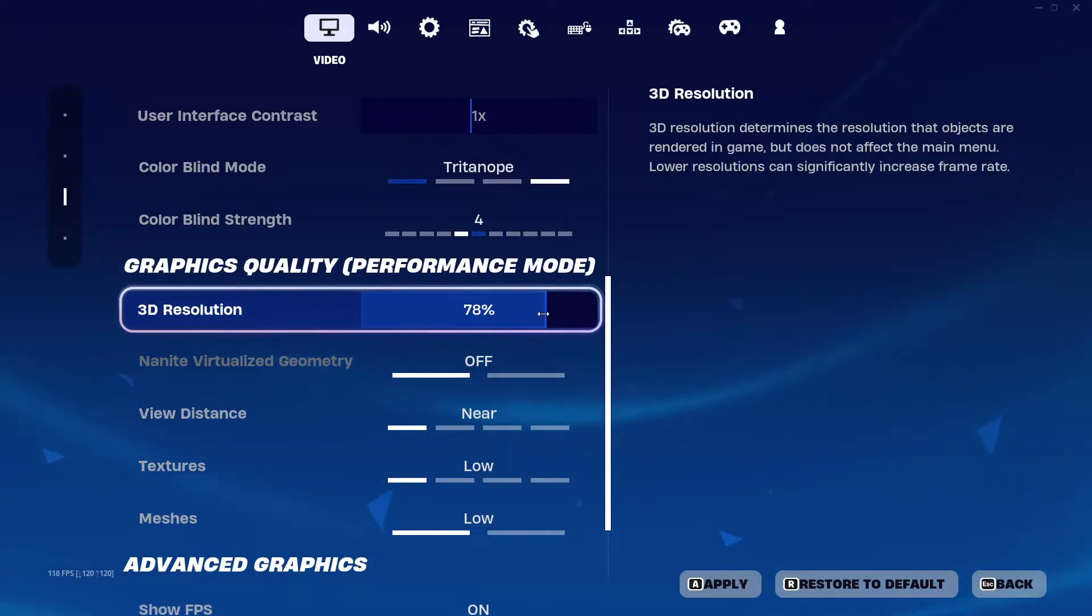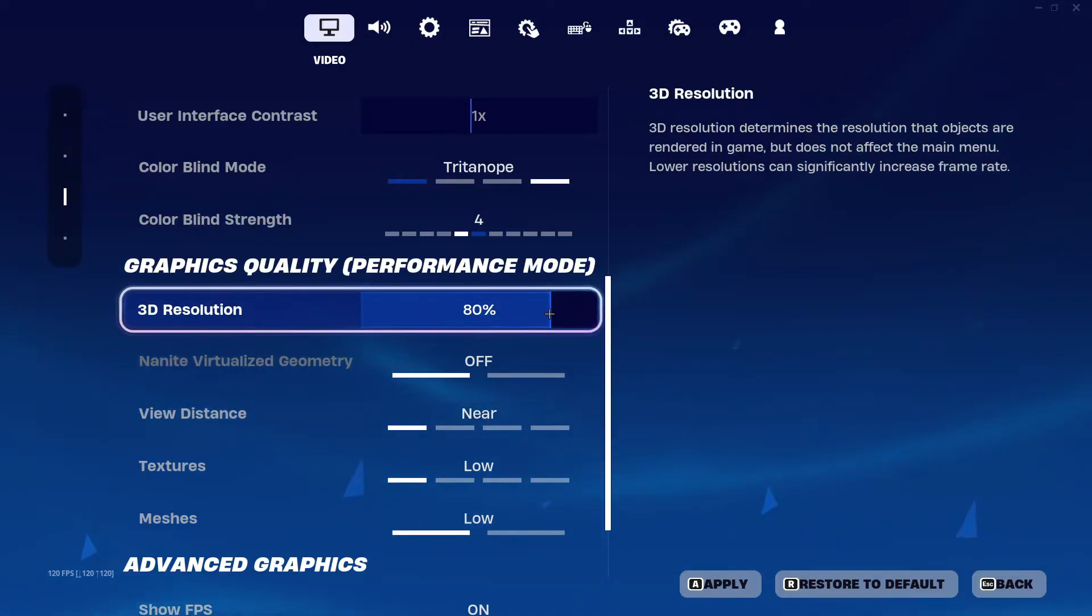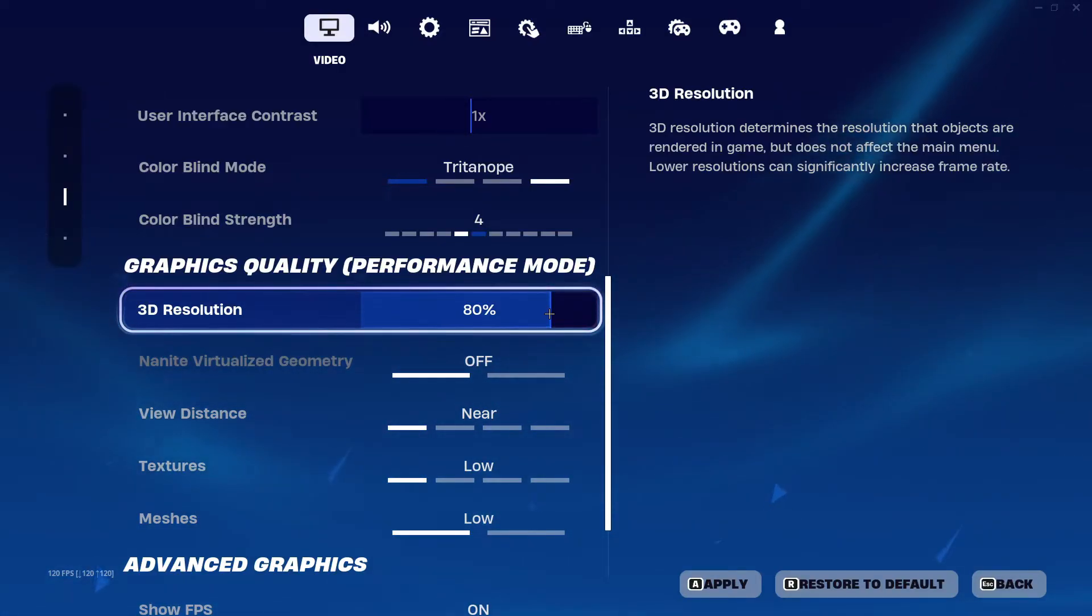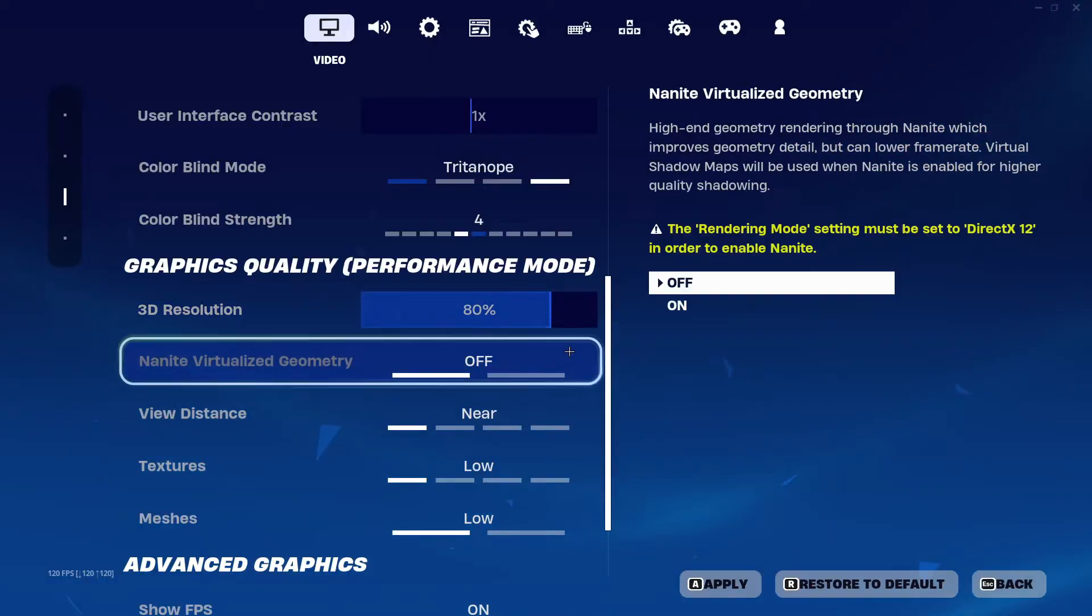You can decrease the 3D resolution, but mind that after you have decreased the 3D resolution, the texture of your buildings, your character, and all of that will decrease a bit as well, but this will significantly boost your FPS.